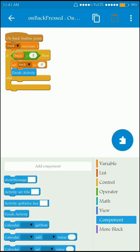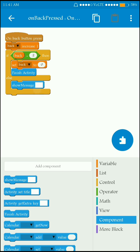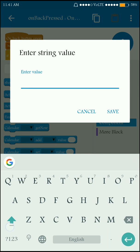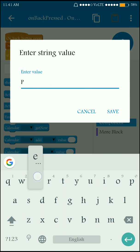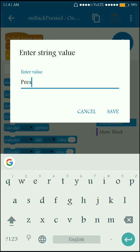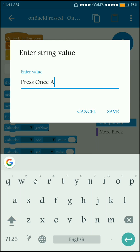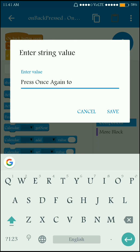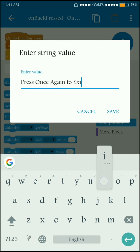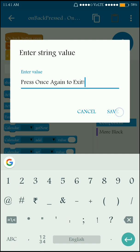Else, show a message to the user that they need to press the back button once again to exit the app. So add a show message block with the text 'press once again to exit'.